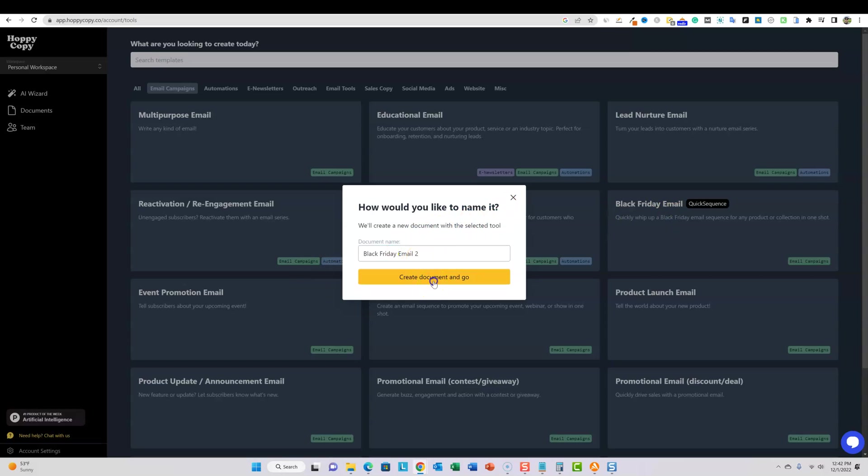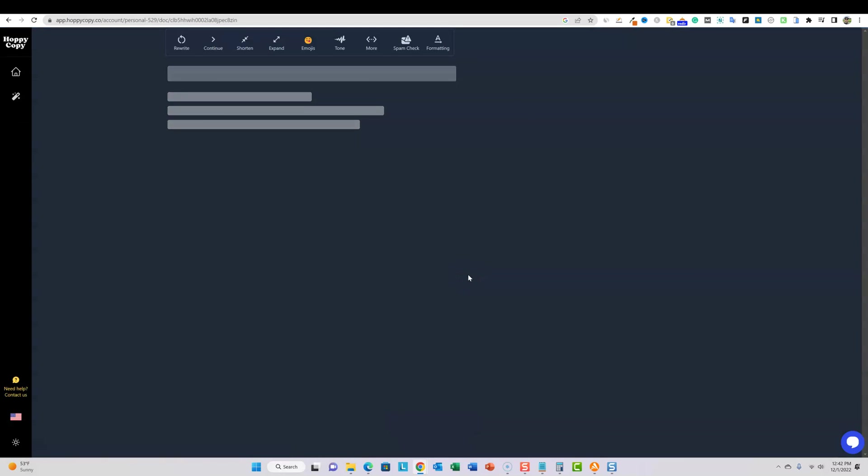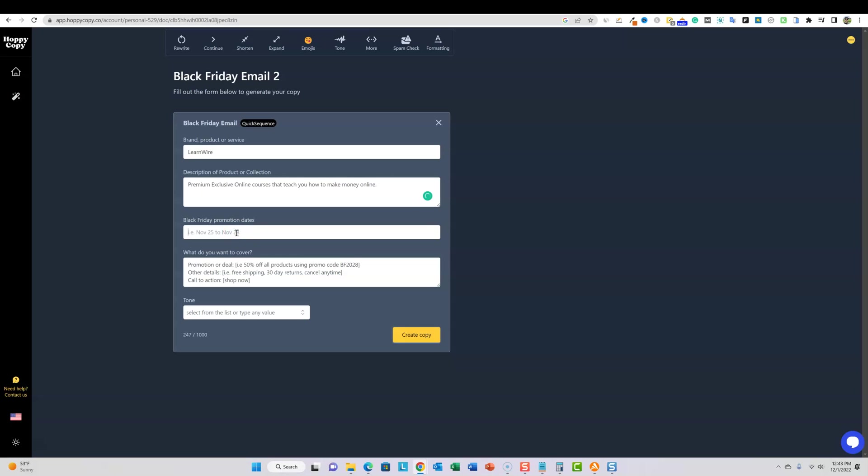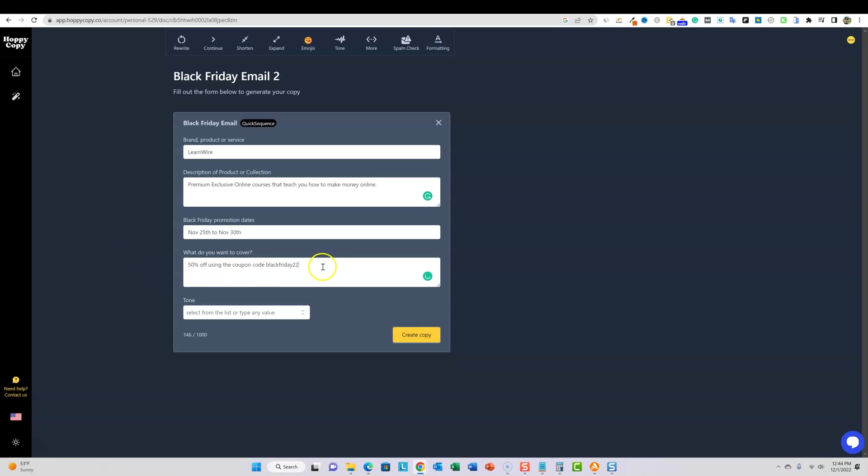What you would do is you would just click on it and I'm going to say two, cause I already created one. We're going to go to brand and let's just say it's, why not, stick with learn wire today. Description - I just ran a black Friday special. Any of you guys purchased some of my courses I really appreciate you. I hope you guys are enjoying those courses. I'm going to put in here, the description of the product is going to be a premium exclusive online courses that teach you how to make money online.